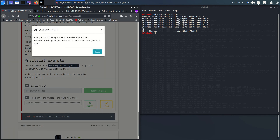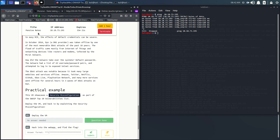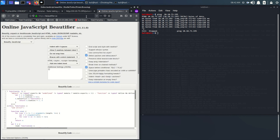The hint says: can you find the app source code? Maybe the documentation gives you the default credentials. Let's search for the documentation of the Pensive Notes app.